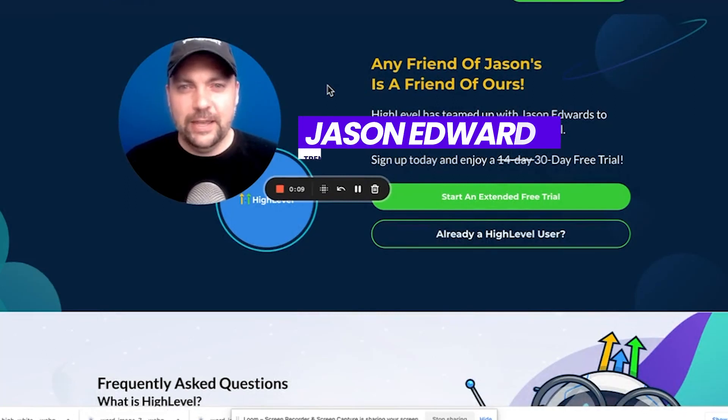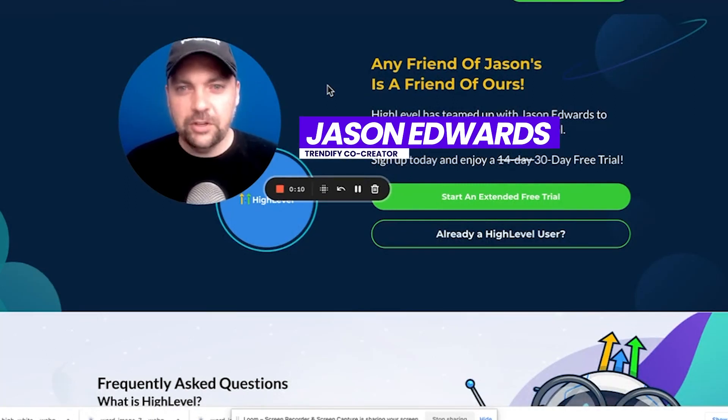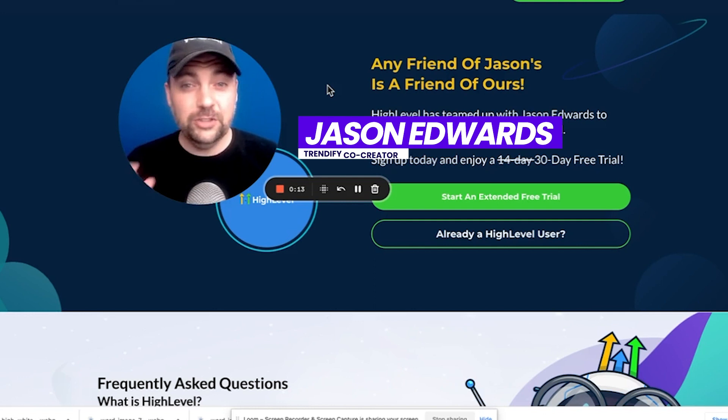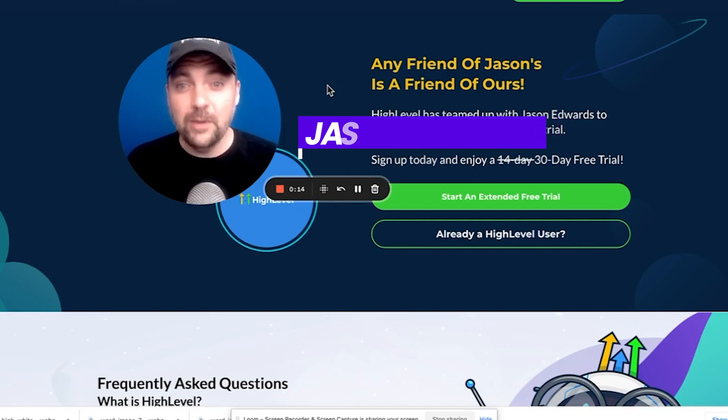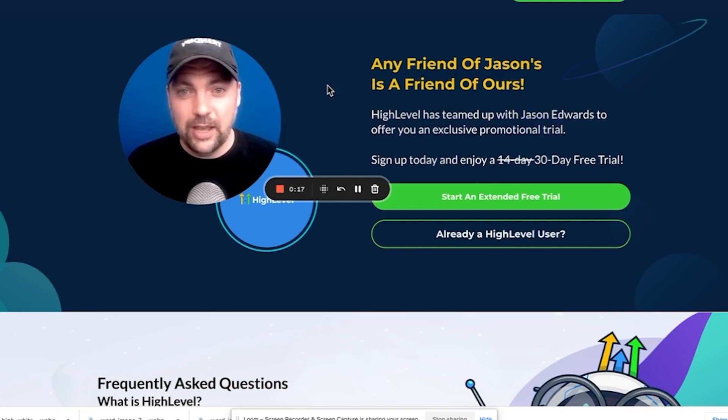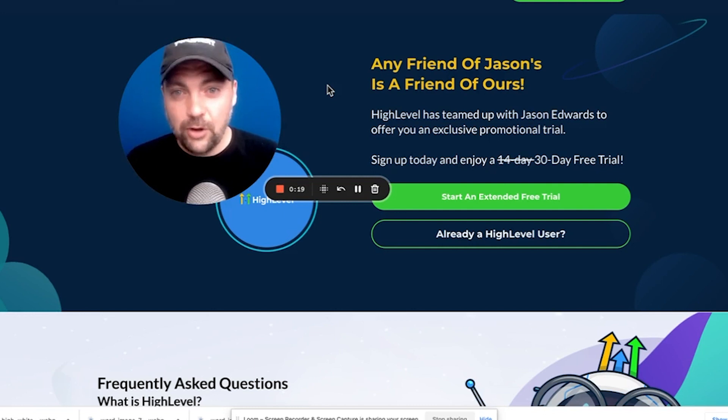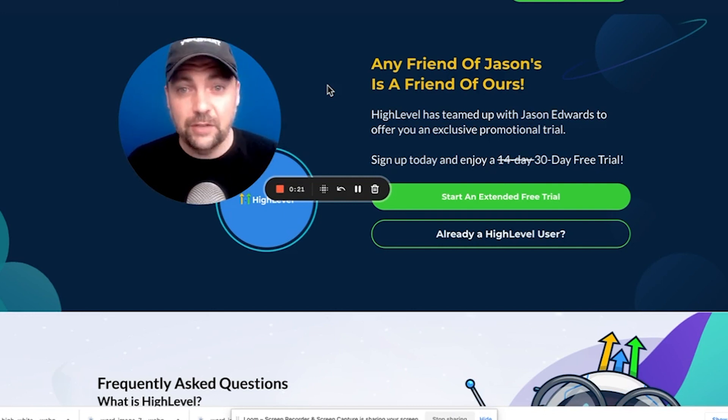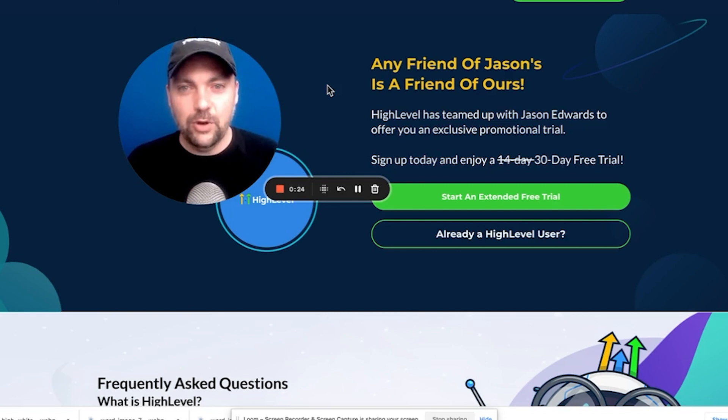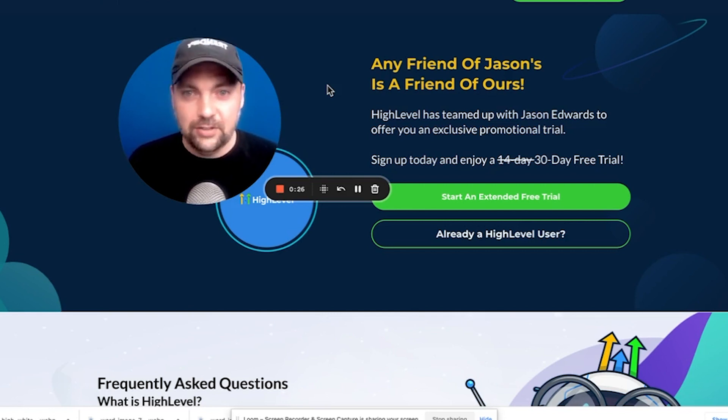Hey everybody, Jason from Trendify here and today we're going to talk about the different pricing options of Go High Level. I get this question all the time, what price should I be at? What level should I join at?